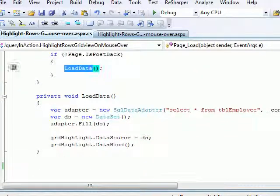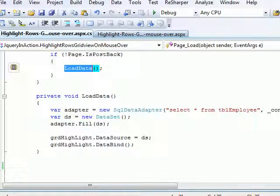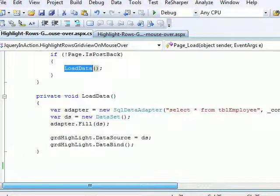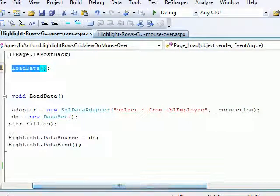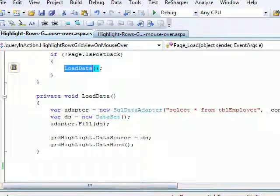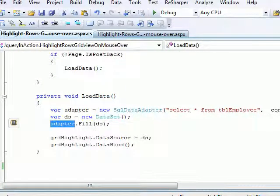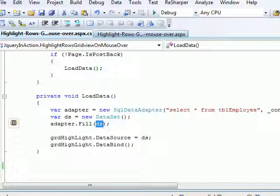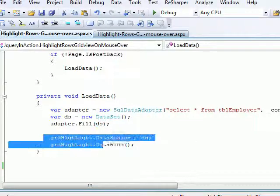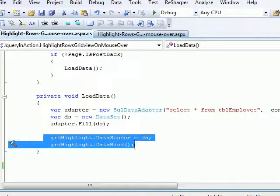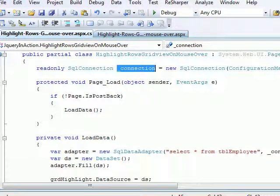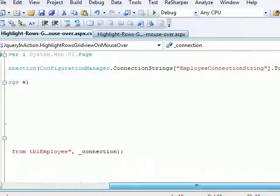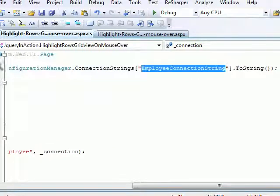LoadData, what it does, it's nothing but a SQL adapter. It fires a query for me, and I need to provide a connection. Once the query gets fired, I fill the data into the DataSet from an adapter, and once the DataSet is ready, I simply bind the data to the GridView. So that's the basic about connection. I already have the connection string in my web.config, which is named as Employee Connection String.